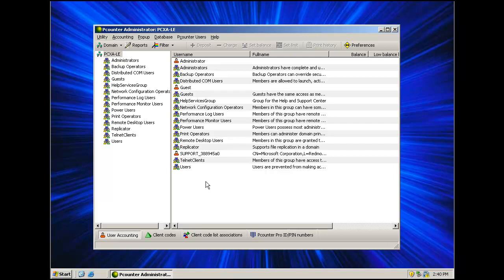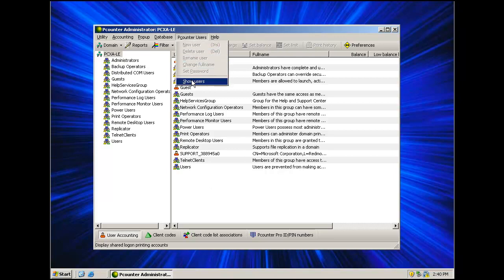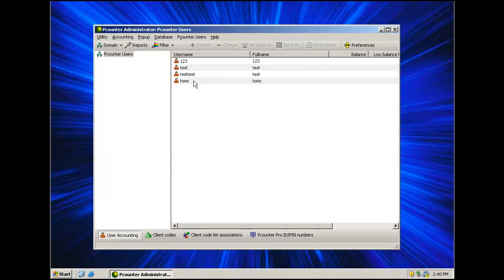To view Pcounter Users, select Pcounter Users up at the top of the screen and Show Users. This will display all Pcounter Users contained on the Active Data Server. Pcounter Users are used for print and copy only. They may not be used to log into a workstation or into the domain.